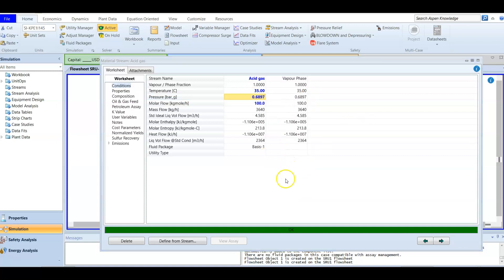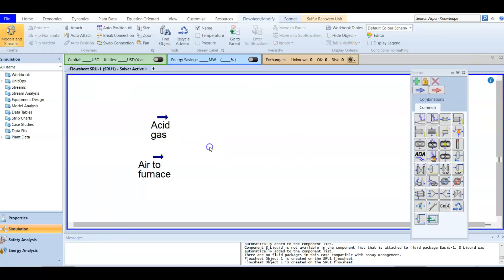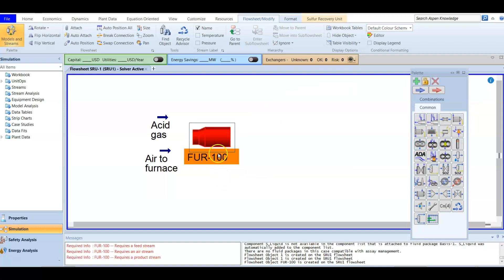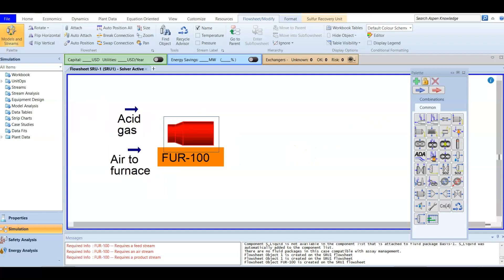Now both streams are defined. It's time to start the first stage, the thermal stage. The first step in sulfur recovery is the thermal stage, where about 60–70% of the sulfur is produced via partial oxidation in the reaction furnace. The first equipment to add is the reaction furnace — we add it to the flowsheet and double-click to open it.